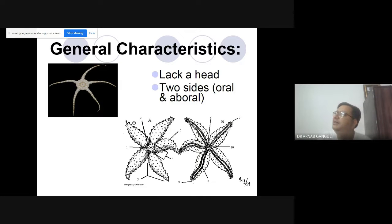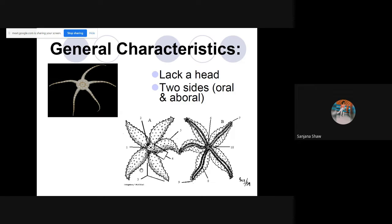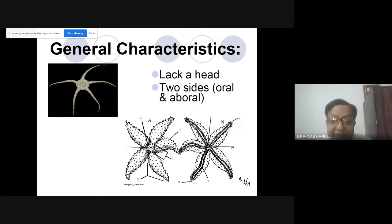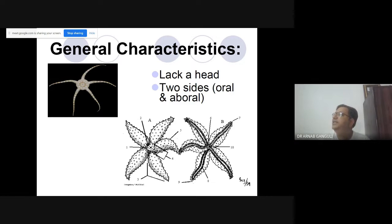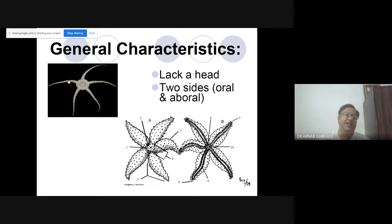Have you seen pictures like this? Their general character is they don't have a head — very strange. They have two sides: one is oral and one is aboral. The oral side is the side of the mouth. So this is the aboral side, and the mouth is on the oral side. They don't have a head.